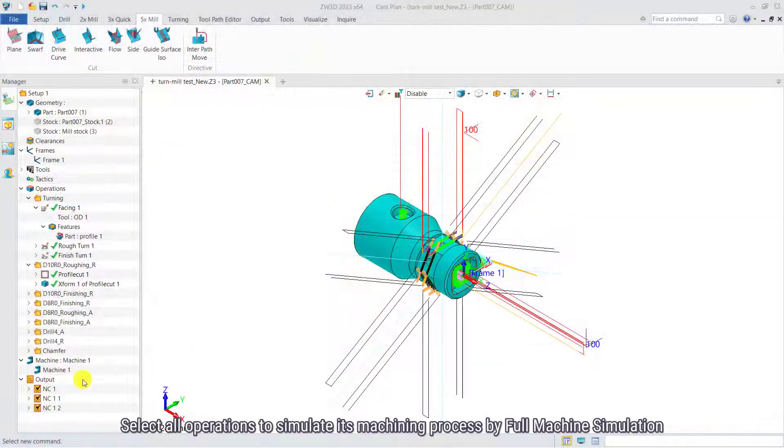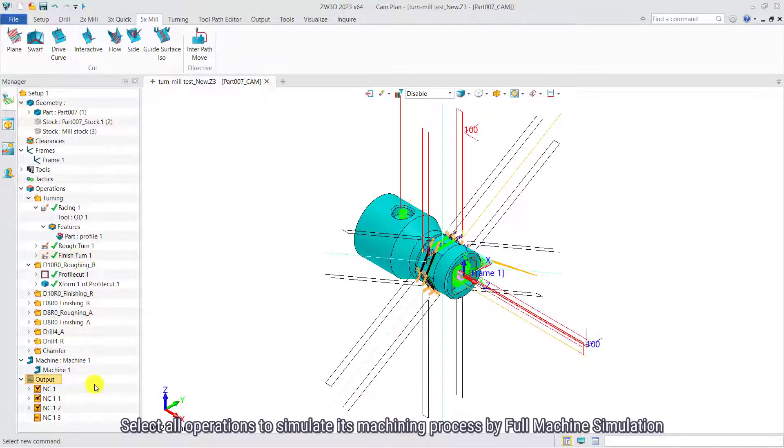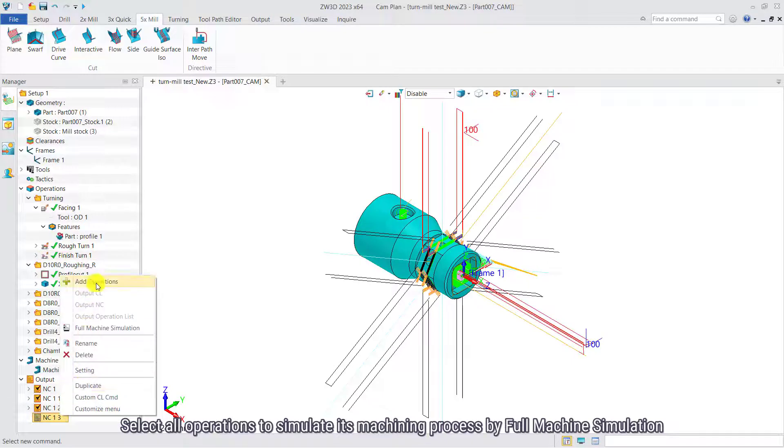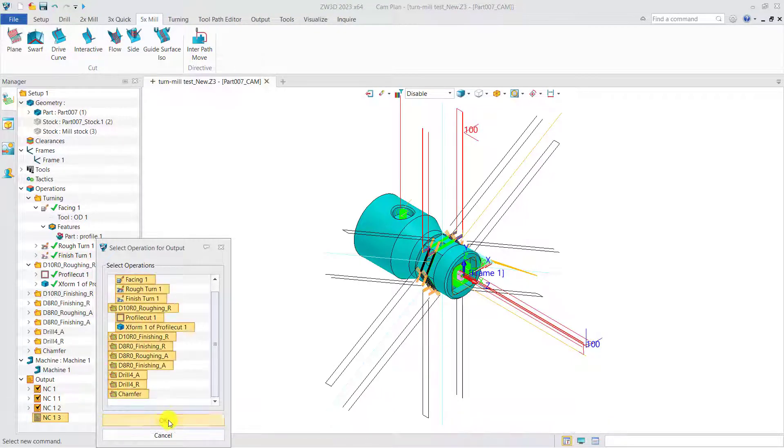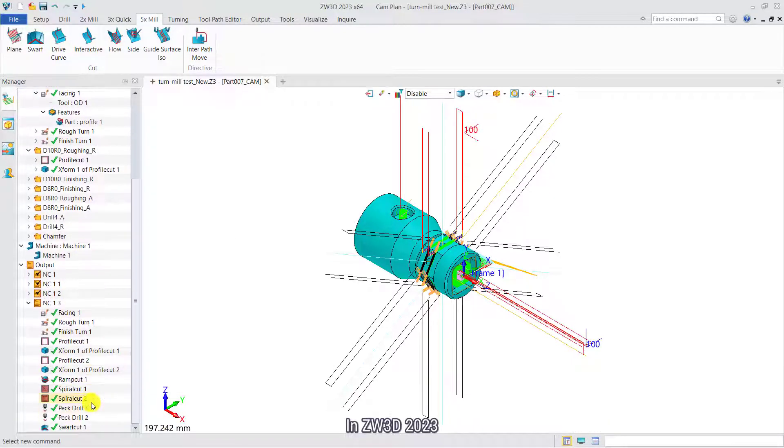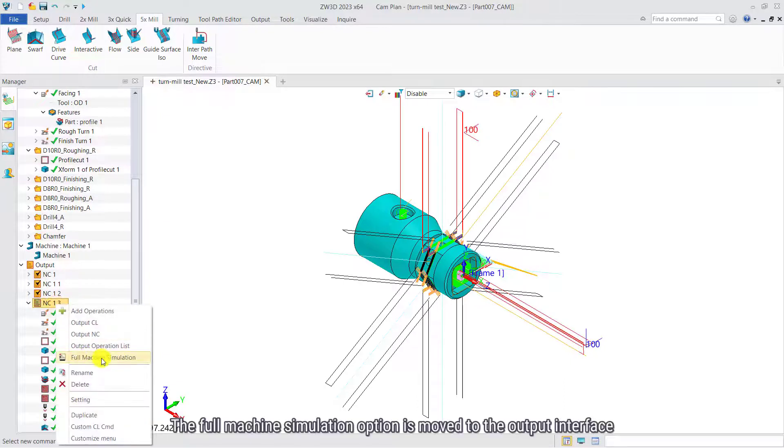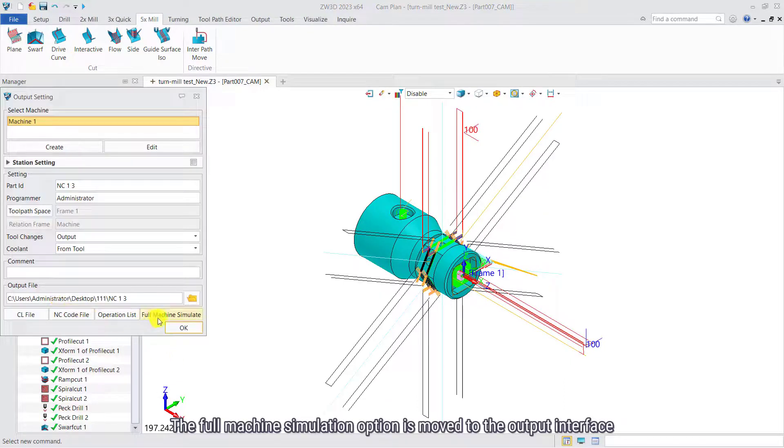Select all operations to simulate its machining process by full machine simulation. In Zero3D 2023, the full machine simulation option is moved to the output interface.